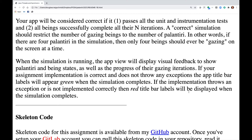When the simulation is running, the app view will display visual feedback showing Palantiri being states and the progress of their gazing iterations. If your implementation is correct and doesn't throw exceptions, the title bar labels will appear green when the simulation completes. If it throws an exception or is incorrect, red title bar labels will be displayed.